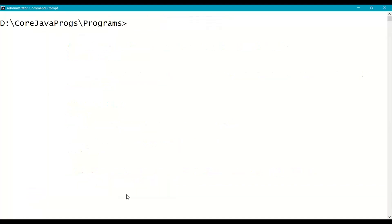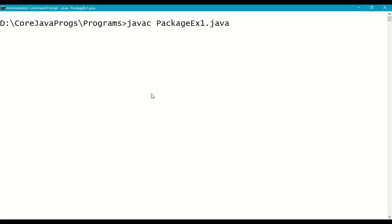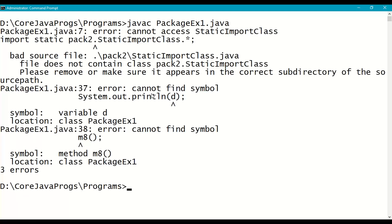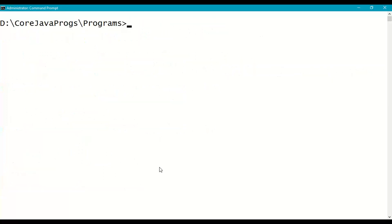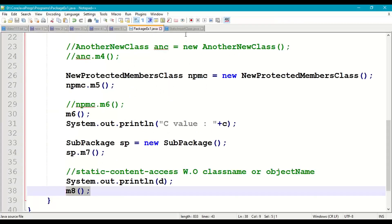Open the command prompt, go to your working directory, and compile the main program PackageExample1.java — the sub-package class is also compiled automatically. We are getting an error: 'cannot access StaticImportClass'. Make sure the file is saved in the correct directory.